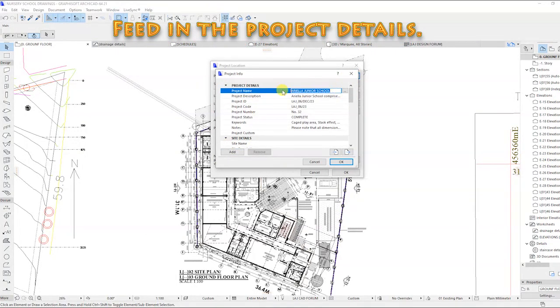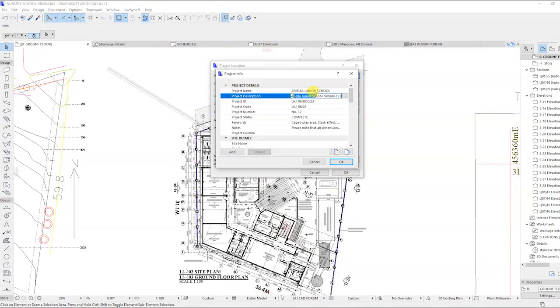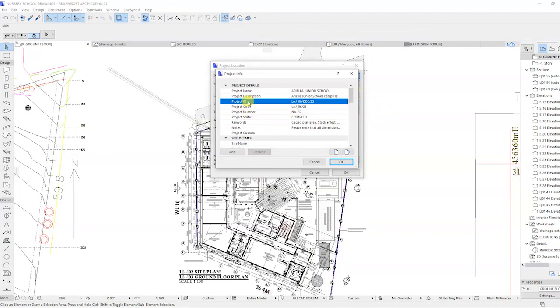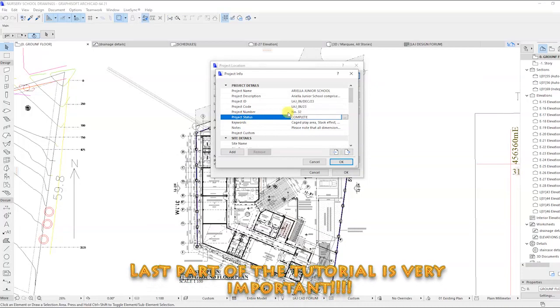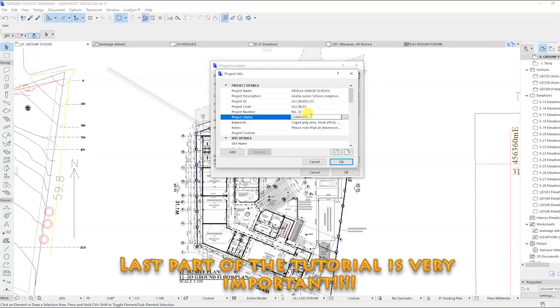By clicking on edit, you can add the project name, description, and all other information about the project. You can also feed in the site details and lastly client details.